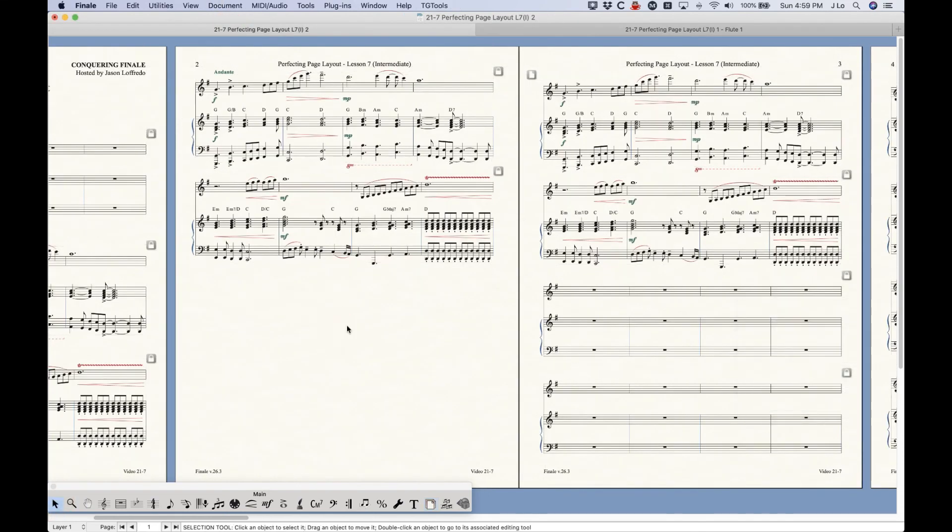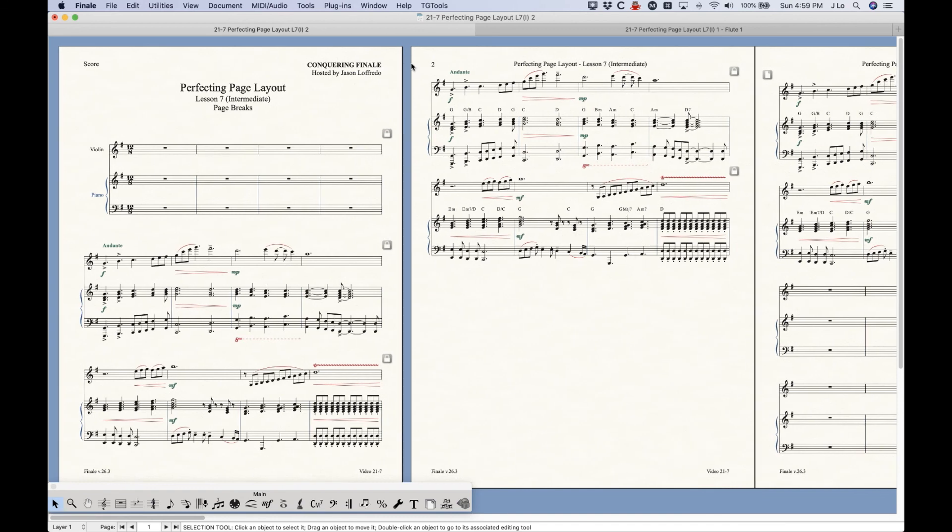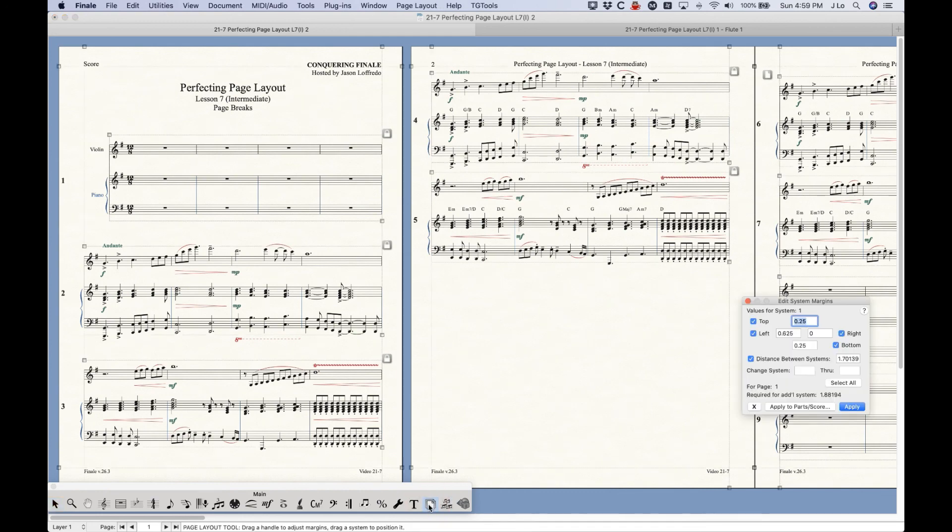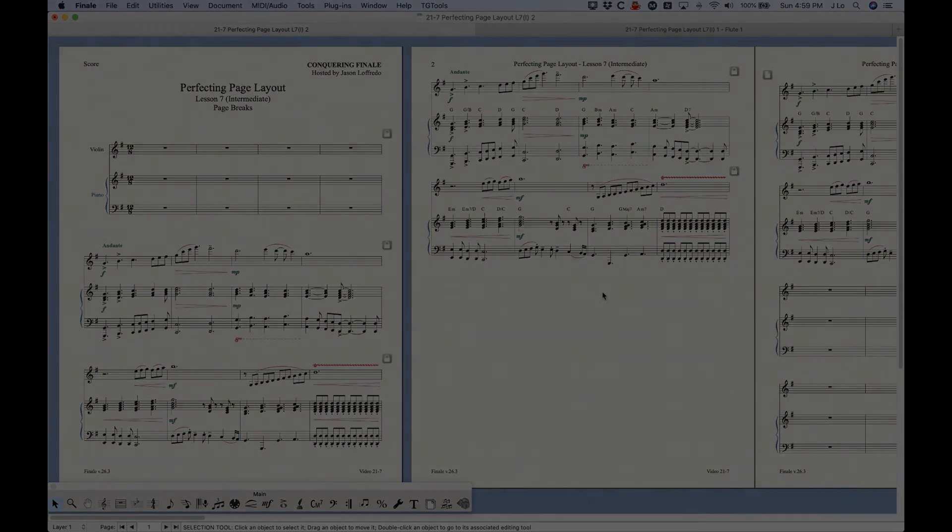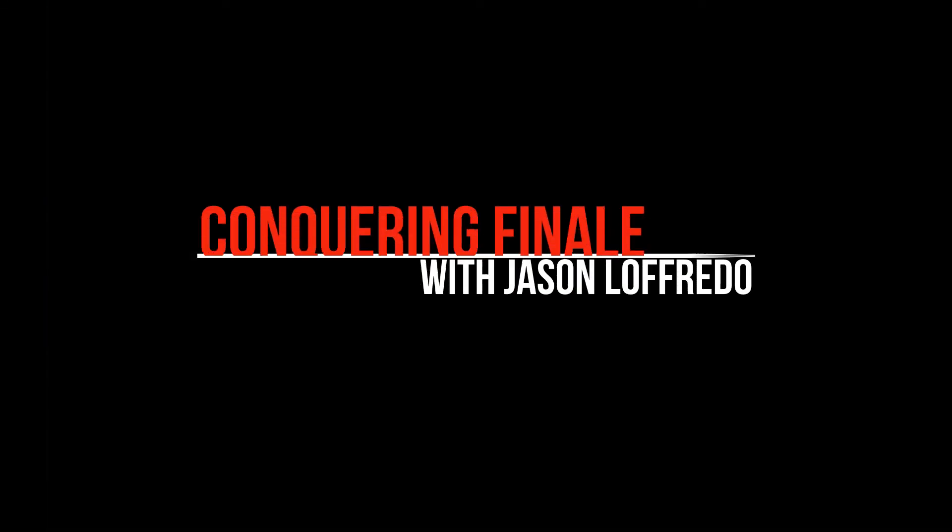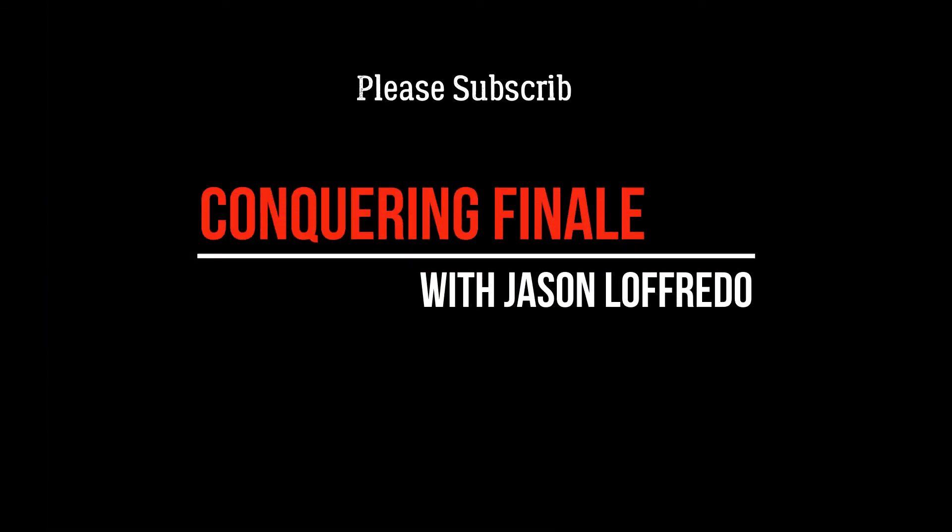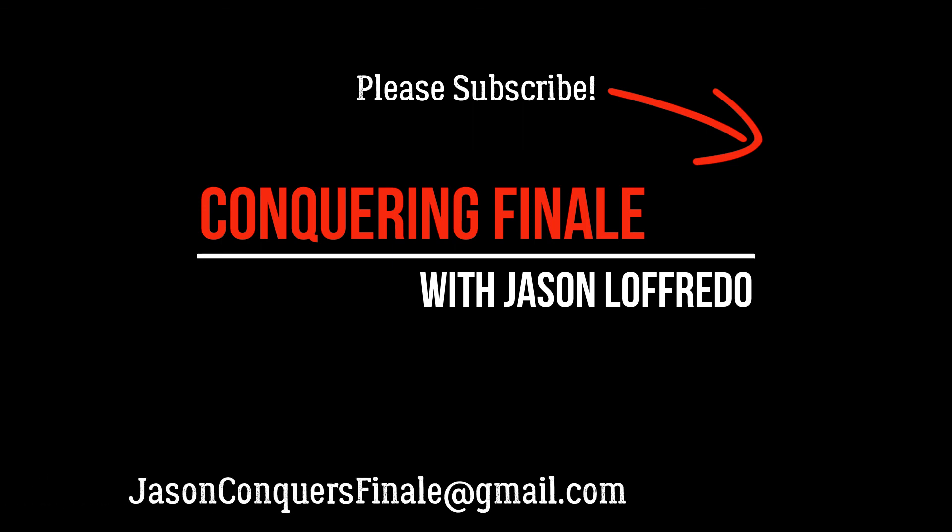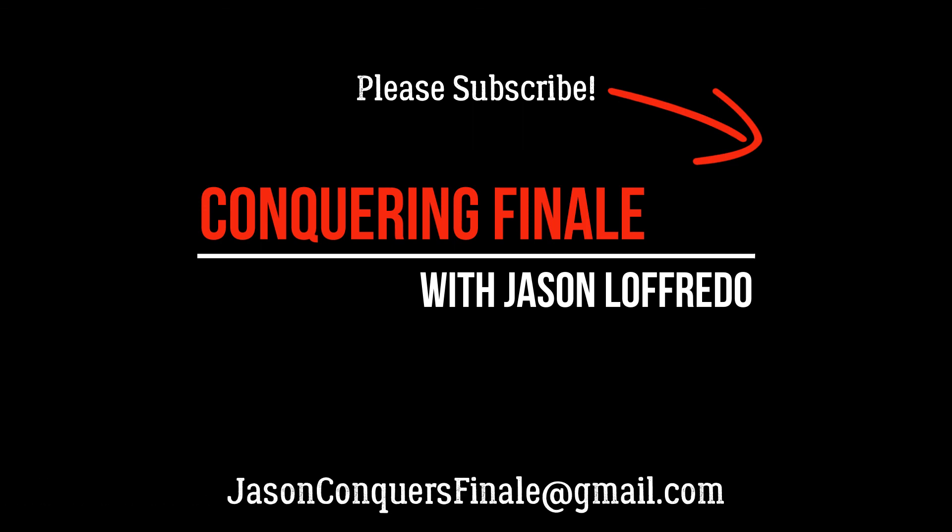All right. And I think that covers everything for page breaks. I think I have one more video, I believe, on the page layout tool, and that's going to be dealing with blank pages. So come back for that. All right, once again, I appreciate it. I appreciate you watching. And yeah, I will see you soon on the next video.